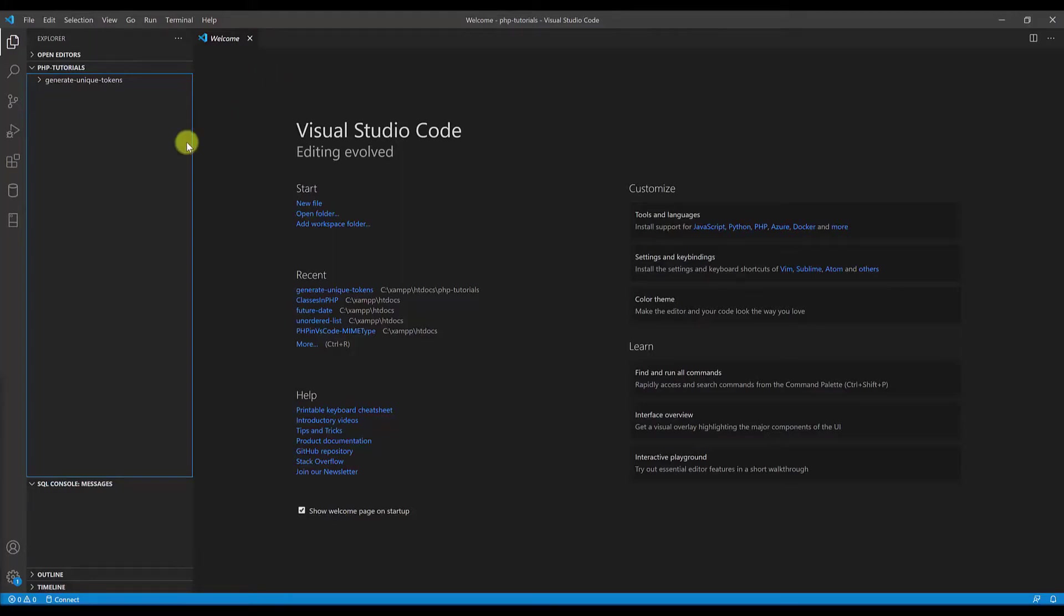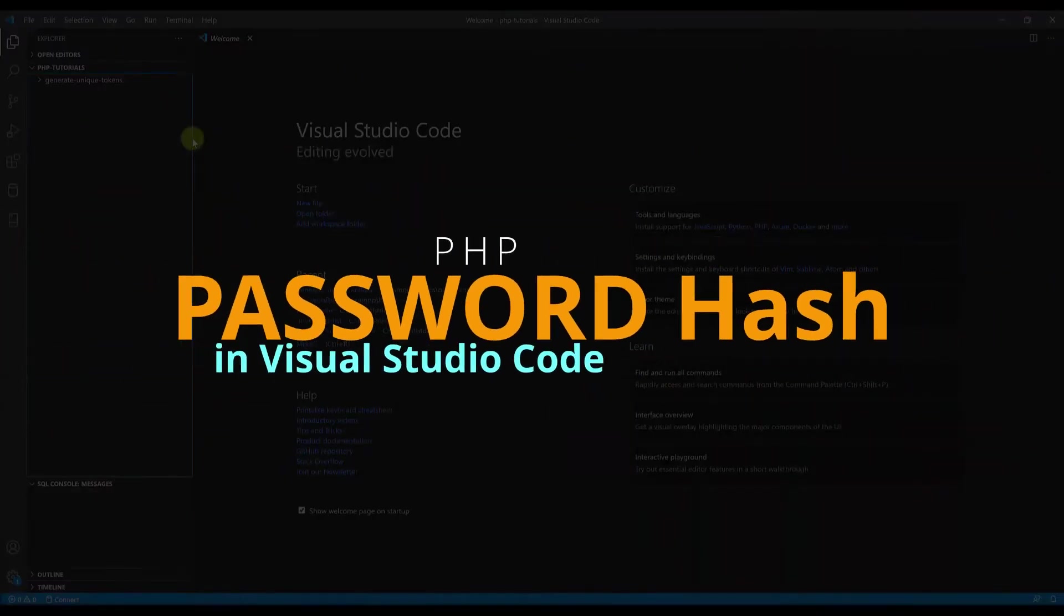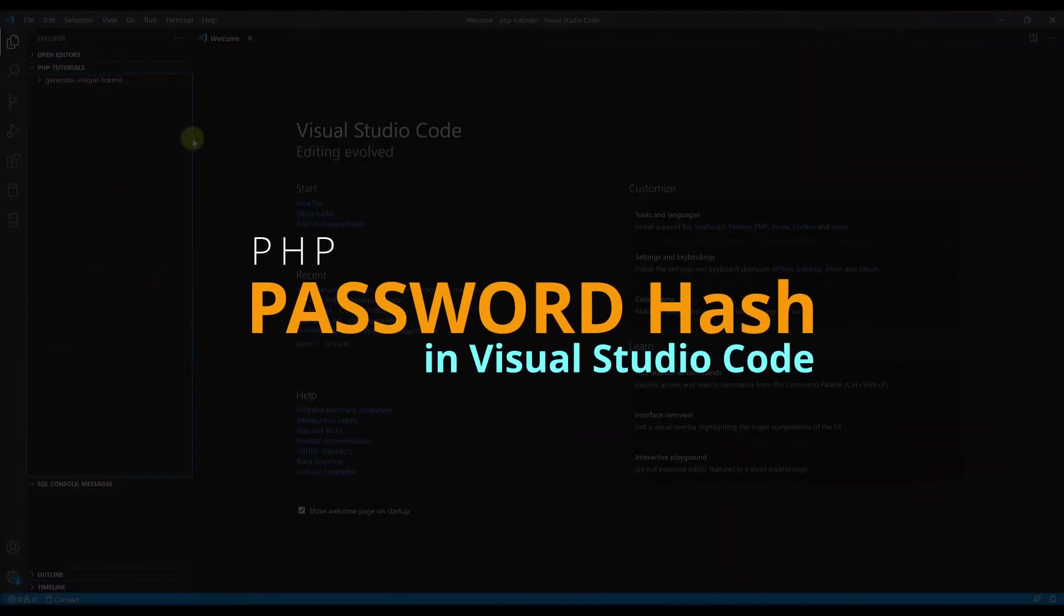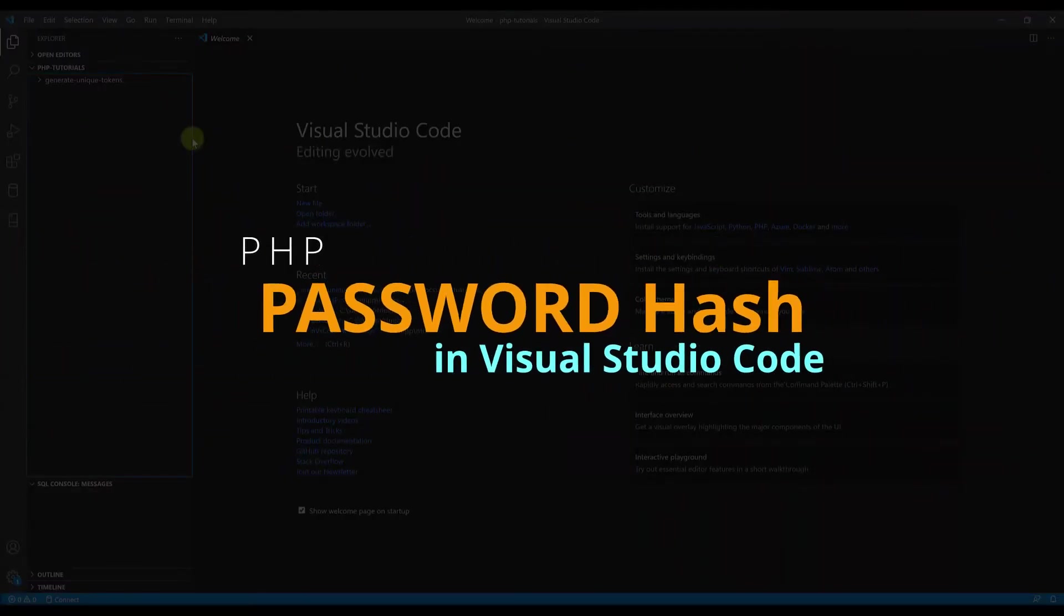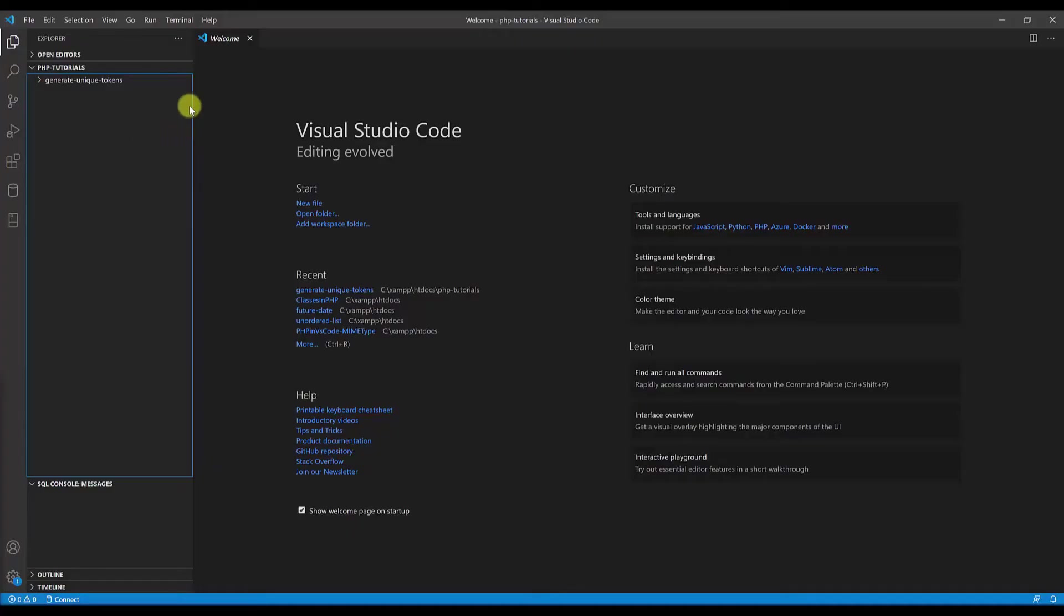Hi guys and welcome to a new PHP tutorial. In this tutorial I will show you how to hash passwords in PHP, so without further ado let's get started.